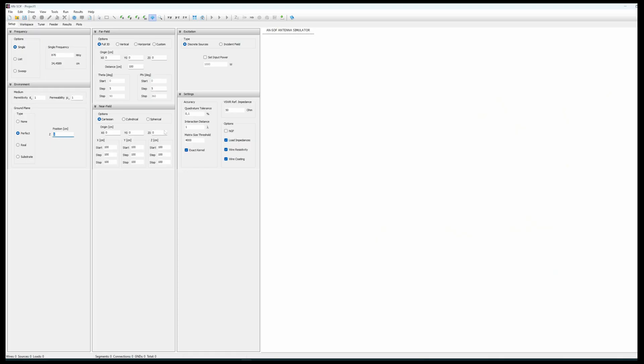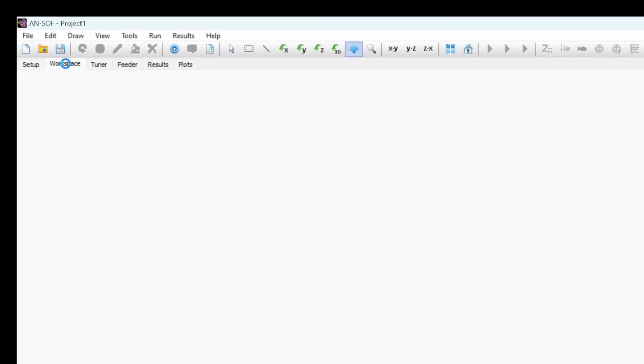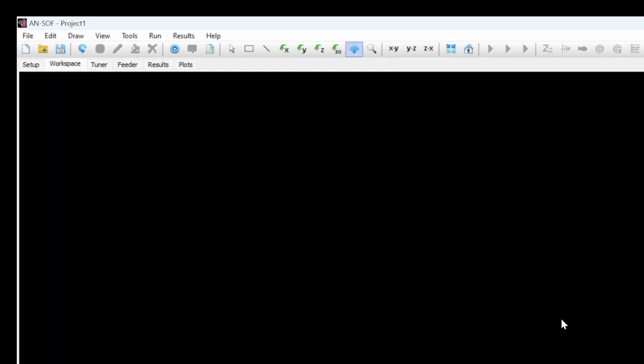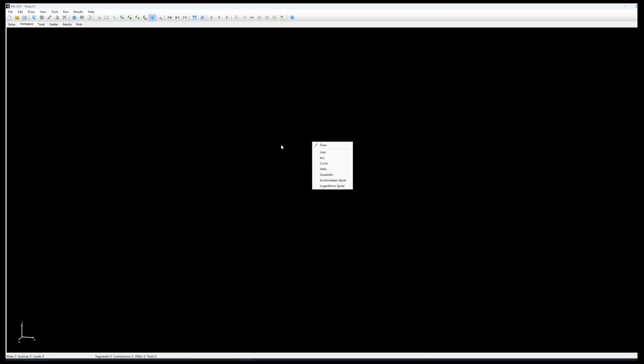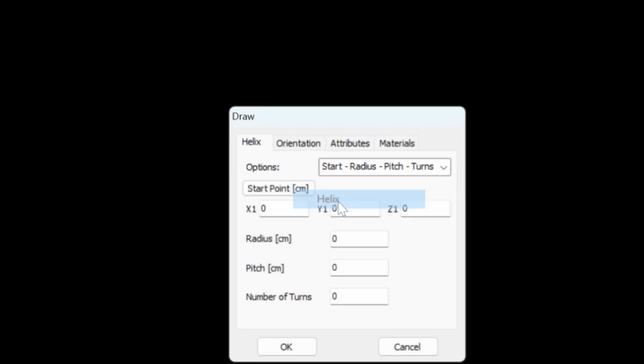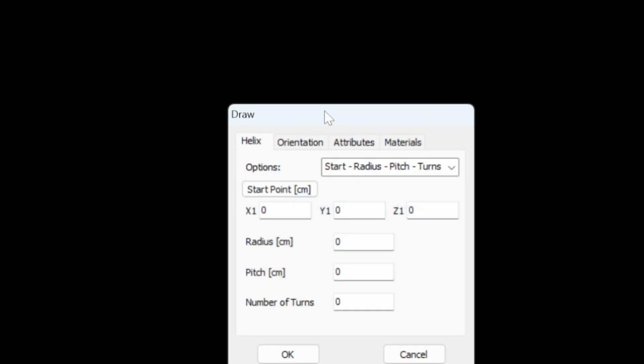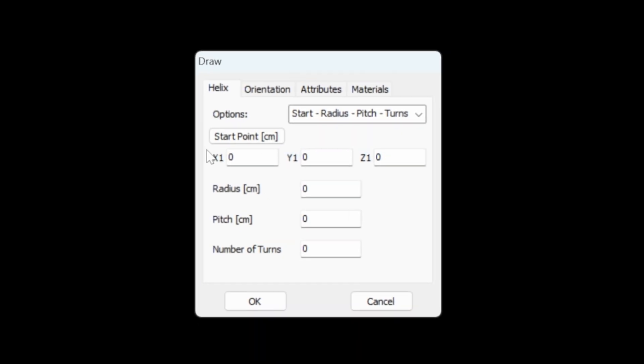So I will not change any other parameters on that screen. So that's for the setup. Then for the workspace we are going to right click and select helix. Then we have the parameterization of the helix itself.